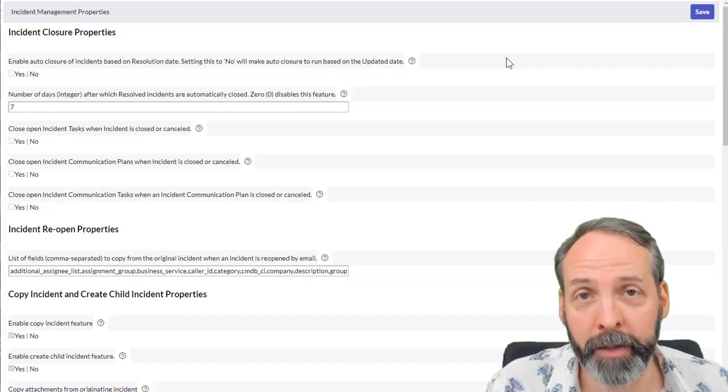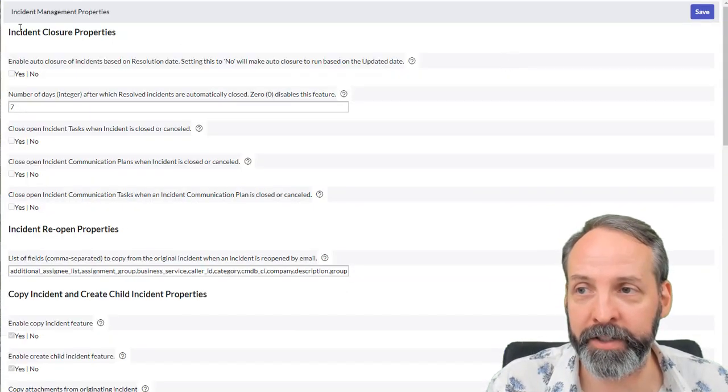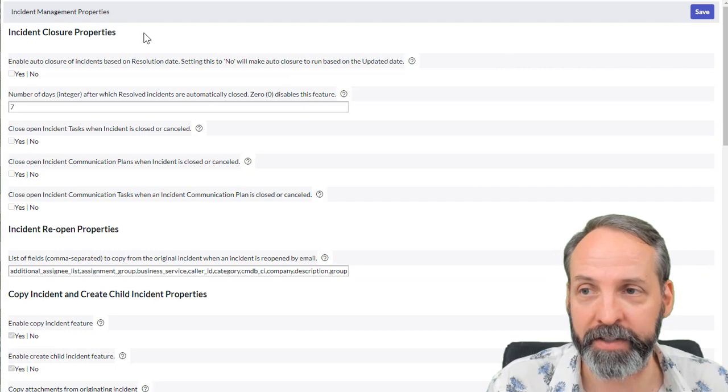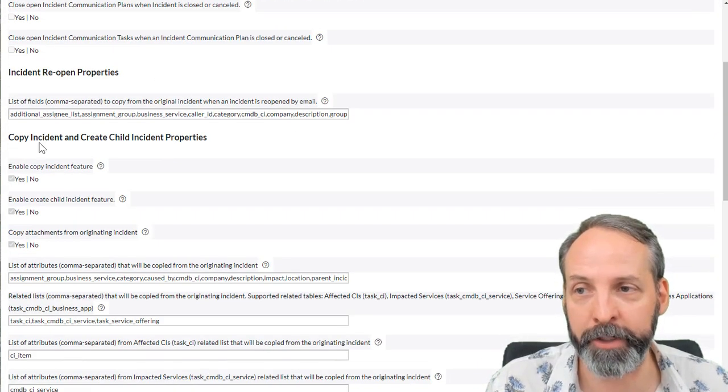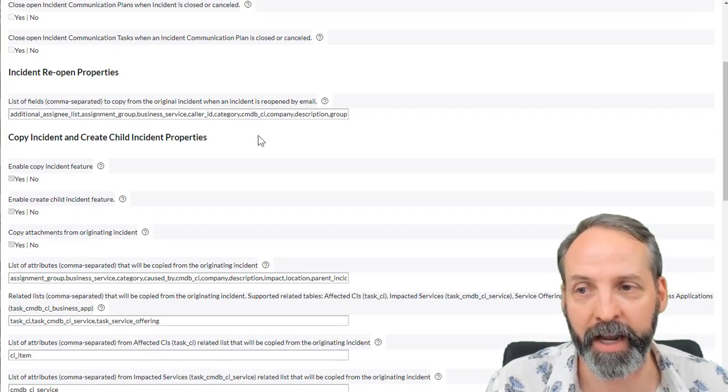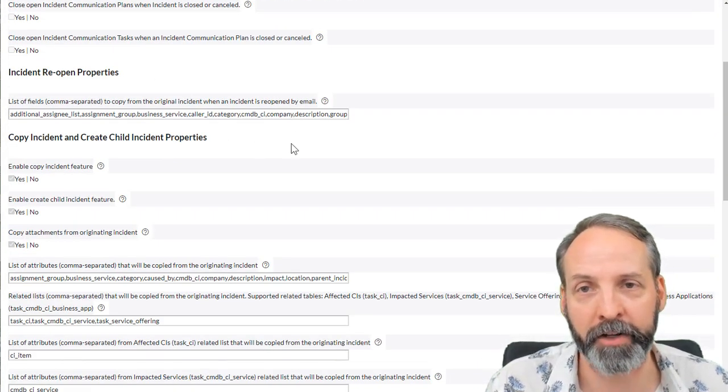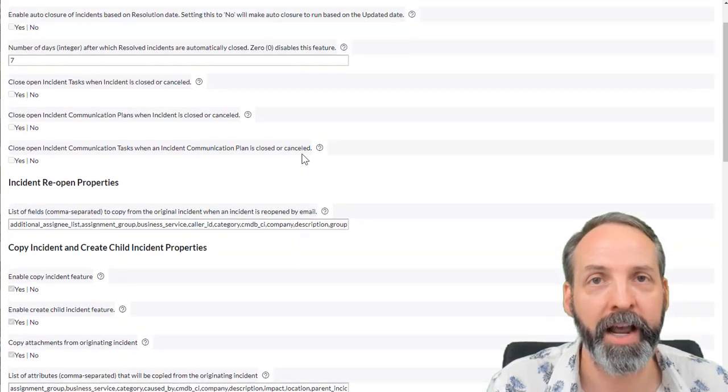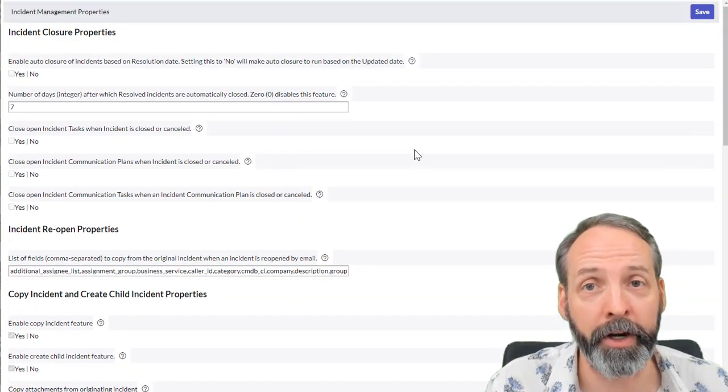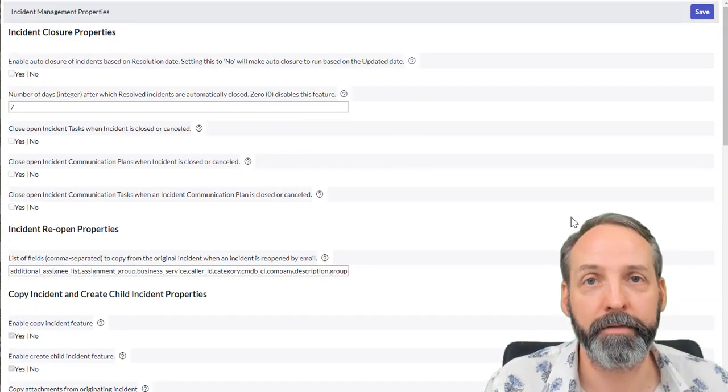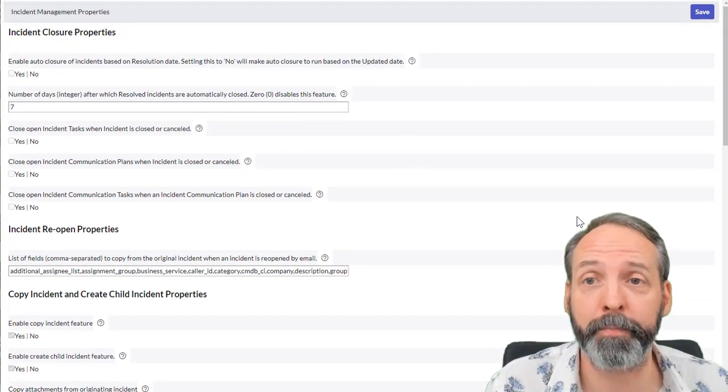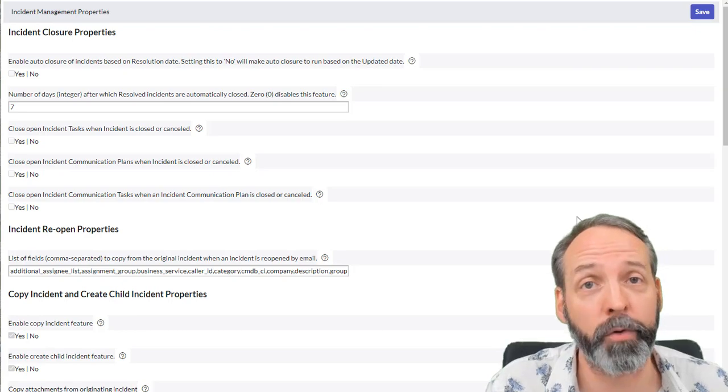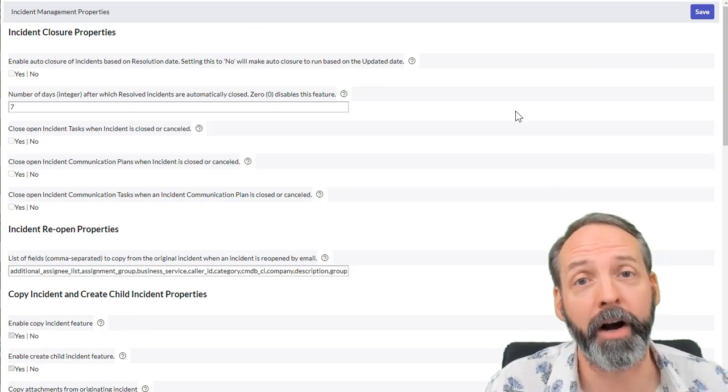If you look at how email is defined, you see these kinds of sections: incident closure properties, incident reopen properties, copy incident and create child incident properties. That's what we are going to build, then we're going to load them into this system properties underscore UI dot do.